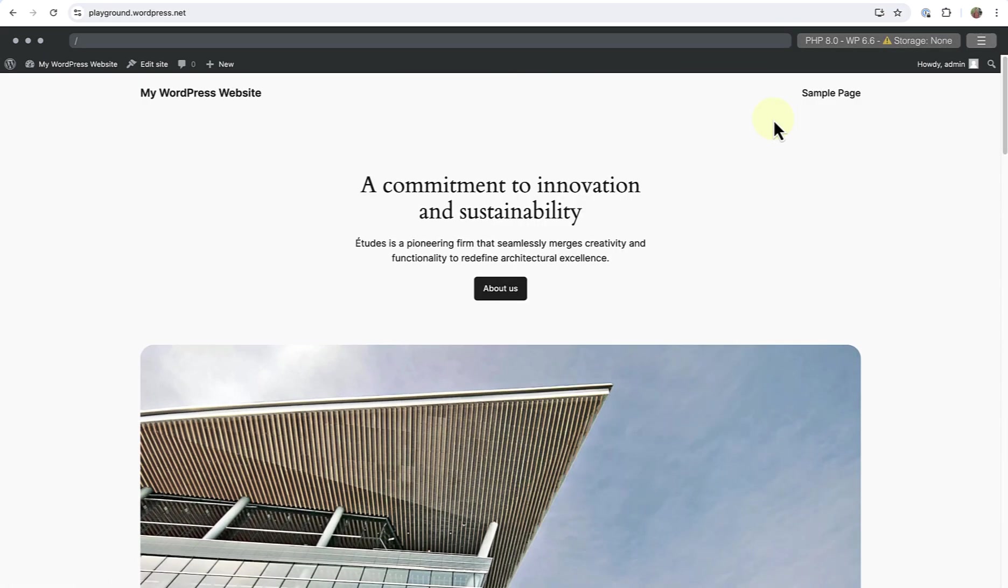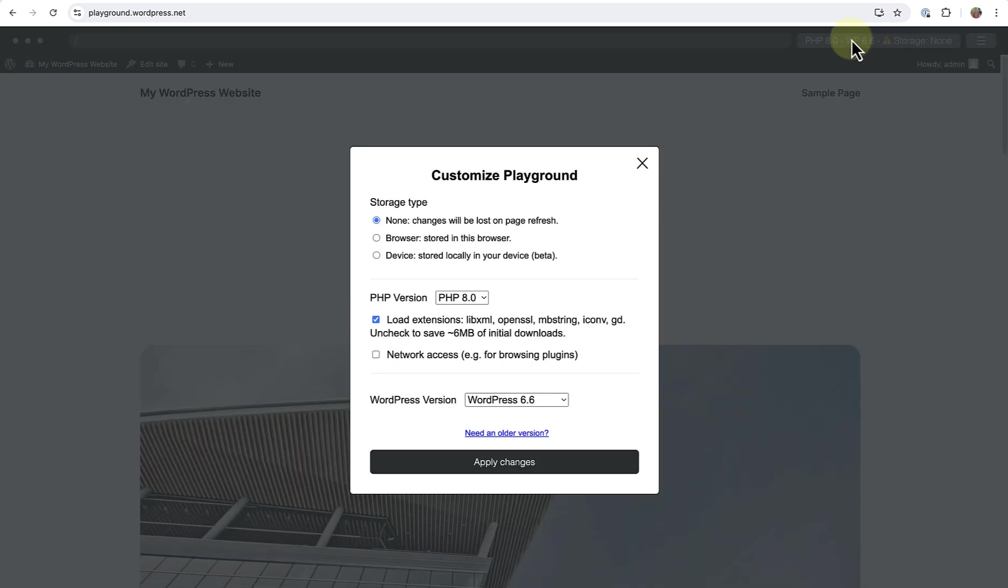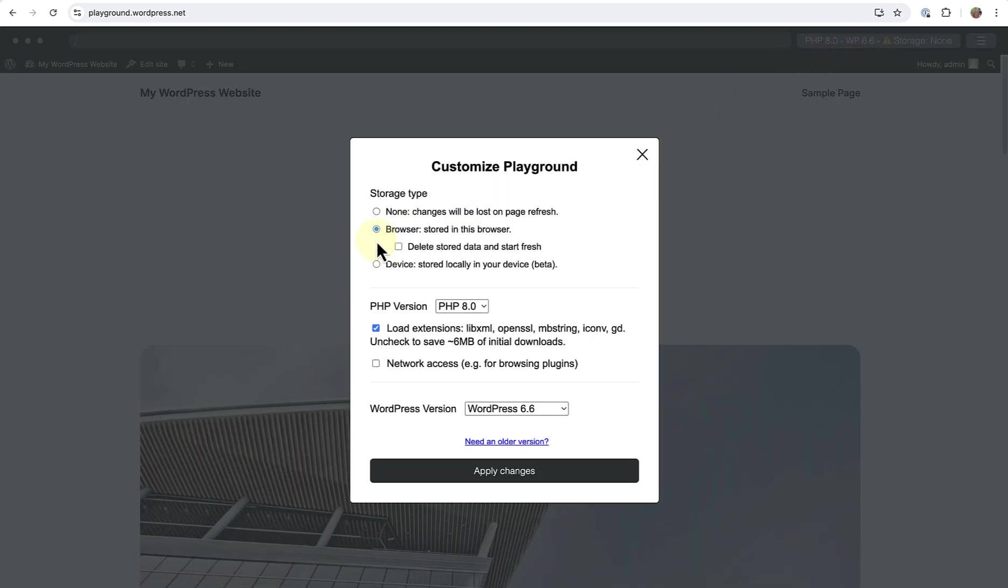By default, changes made in Playground are temporary and will be lost once you close the tab. To make changes persistent, use the settings button in the Playground interface to enable browser storage. This allows your changes to be saved even after refreshing the page. And as we will see, the ability to store your site locally on your device is still in beta.